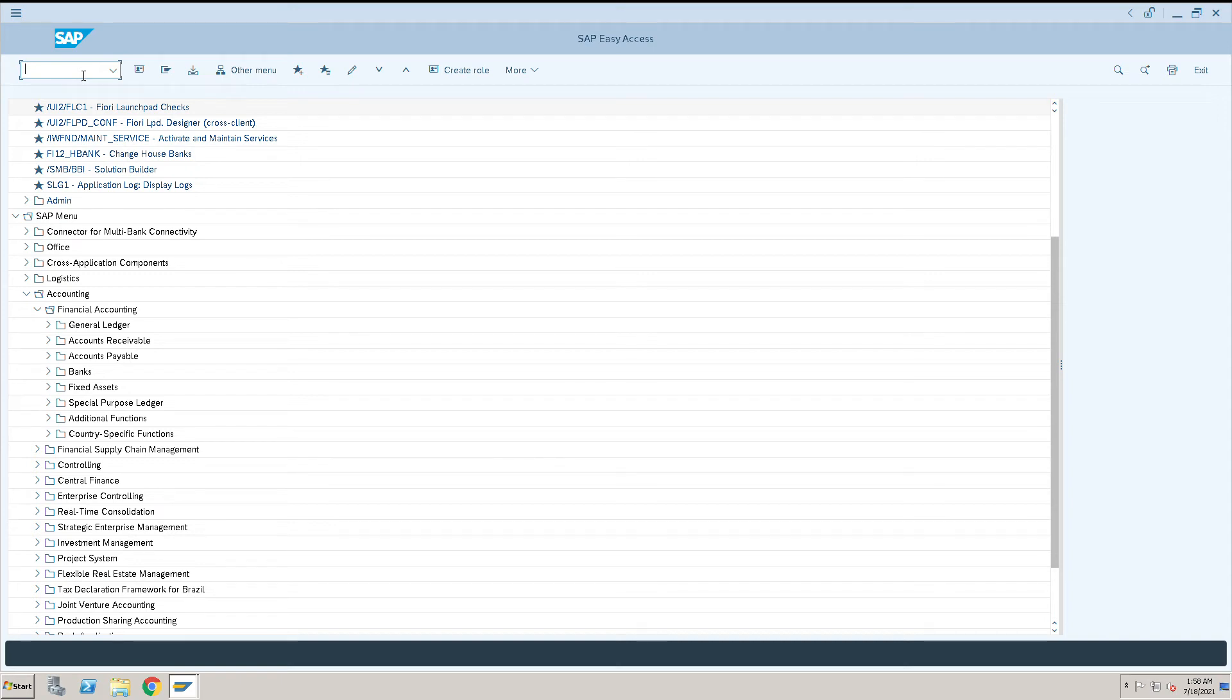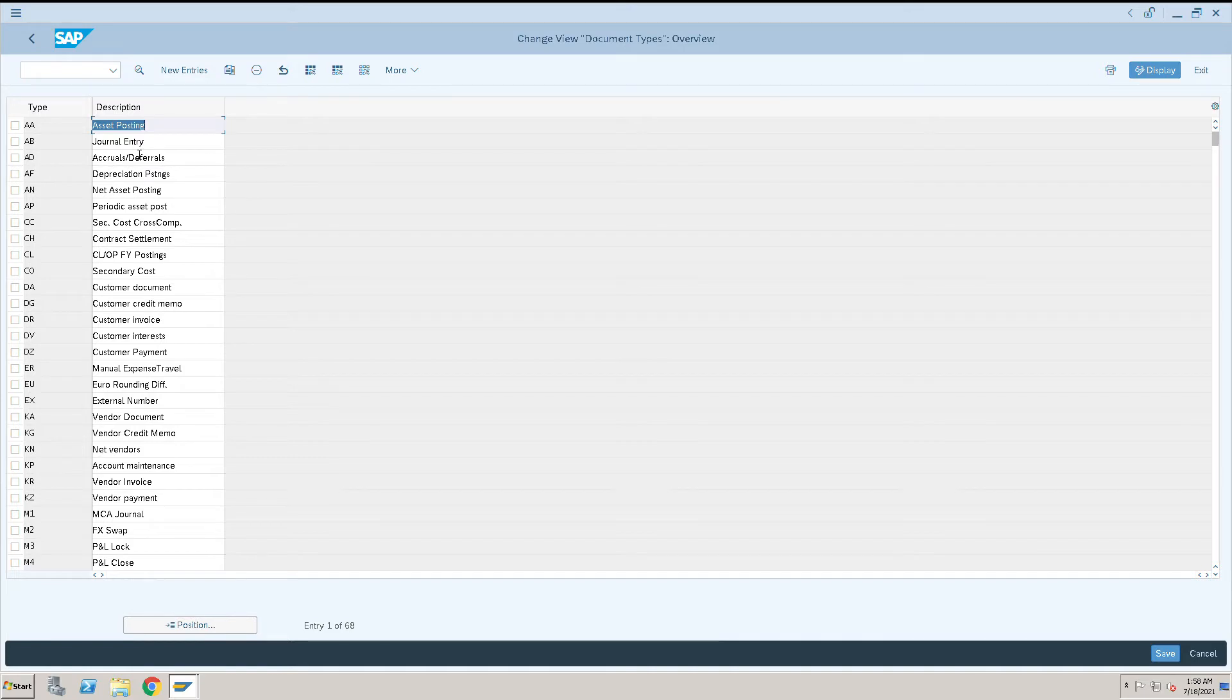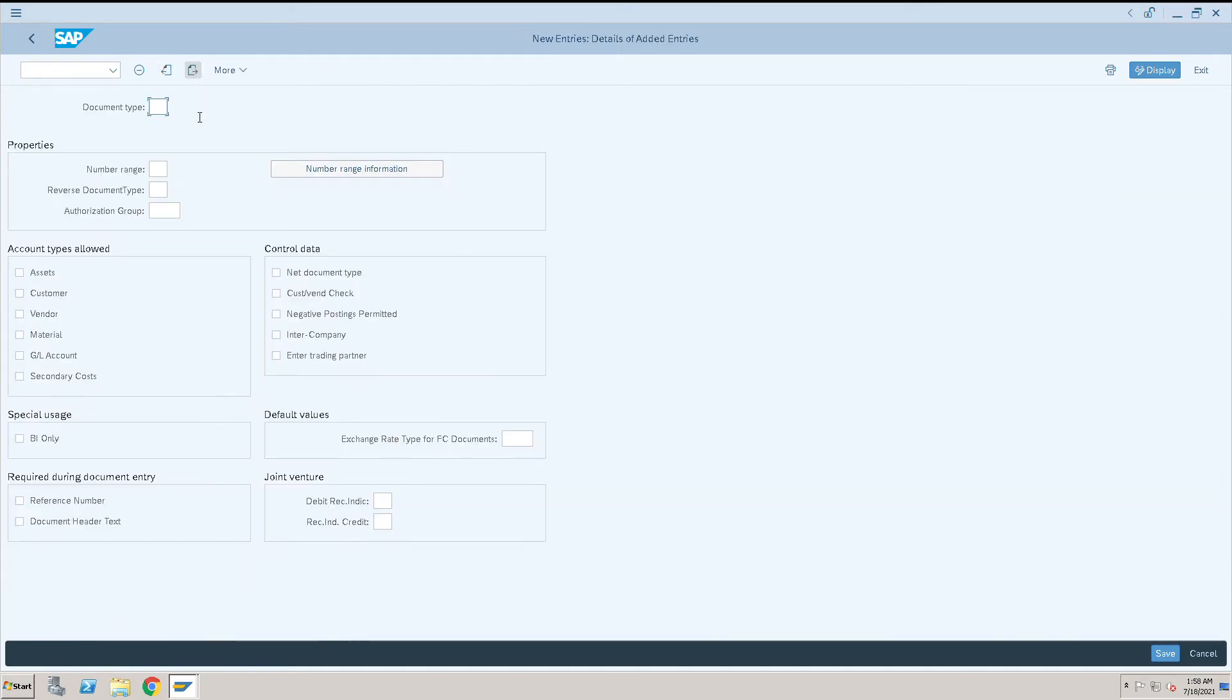How to create a document type in SAP. To create a document type in SAP we use transaction code OBA7 and then click on new entries. Due to any reason a business will ask for a new document type for specific type of transactions.